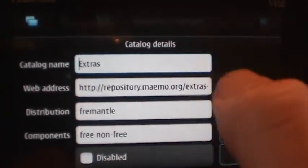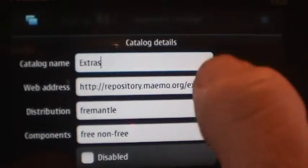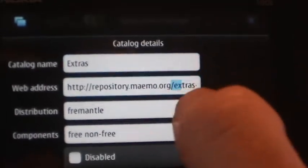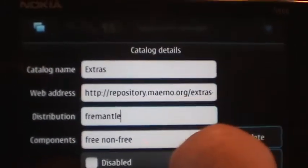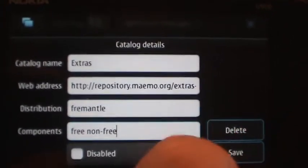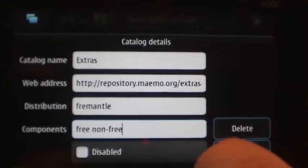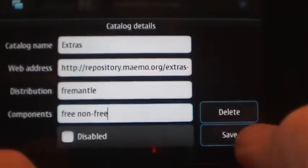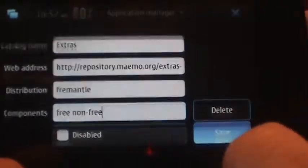You give that repository a name, you put the location, the distribution, and the components you want. You can enable and disable it there, and then you would hit save.